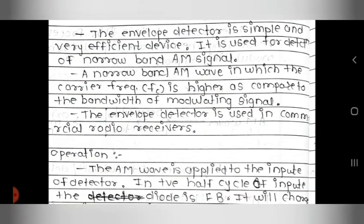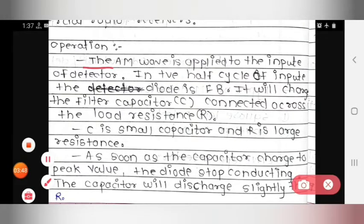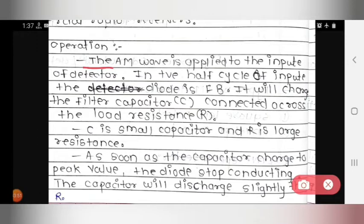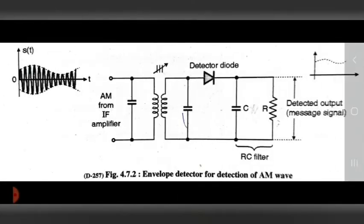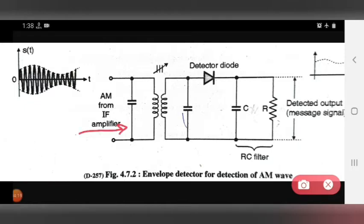Now we see the operation of the envelope detector. The AM wave is applied to the input of the detector. In the positive half cycle of the input, the diode is forward biased. It will charge the filter capacitor connected across the load resistor.